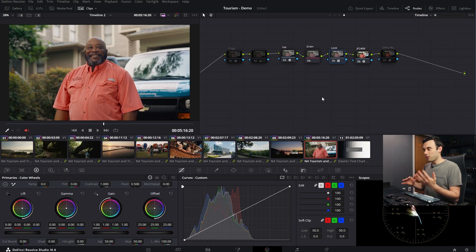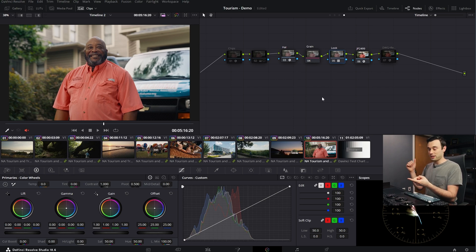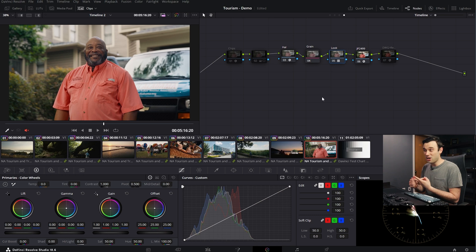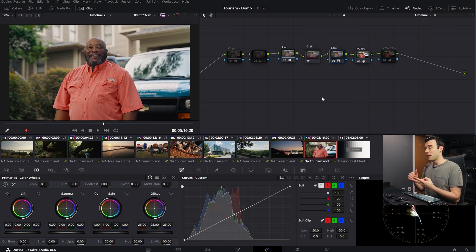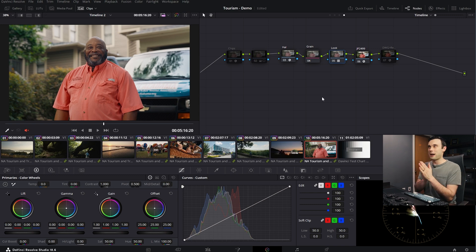Resolve has a built-in way to get from DaVinci Wide Gamut Intermediate to Rec.709, but there are other options. When I'm building the creative look of a piece, I'm often auditioning different DRTs — different ways of solving that scene-to-display solution — to see what elevates my project the best. I auditioned a number of different DRTs here. I considered using Resolve's standard color management, Jed Smith's Open DRT, which is a really great solution, but I ended up using Juan Pablo's 2499.